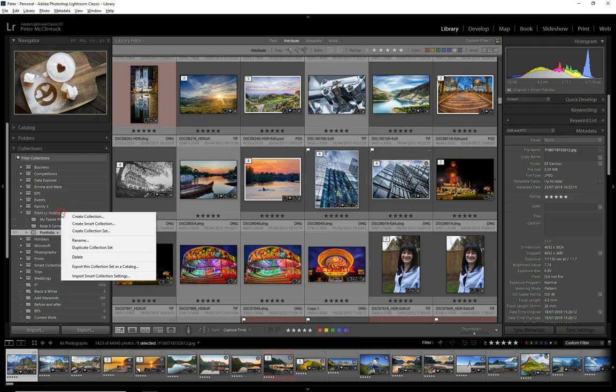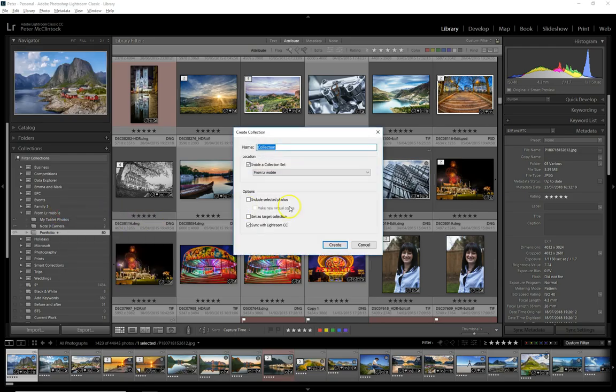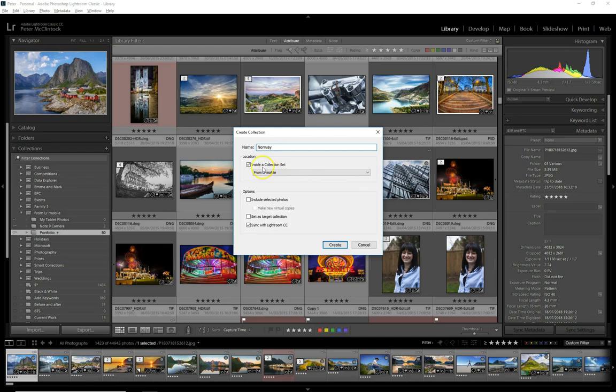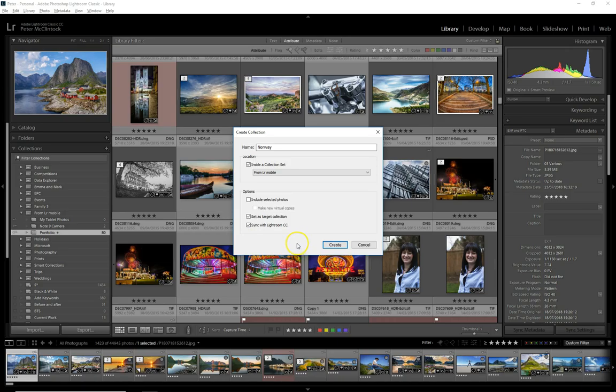We'll go to create collection. I'm going to call it Norway to put in some of my Norway images. I've checked 'inside a collection set from Lightroom Mobile' so that it synchronizes to the mobile device, and I'm going to set it as the target collection, which means I can very quickly add images to it.